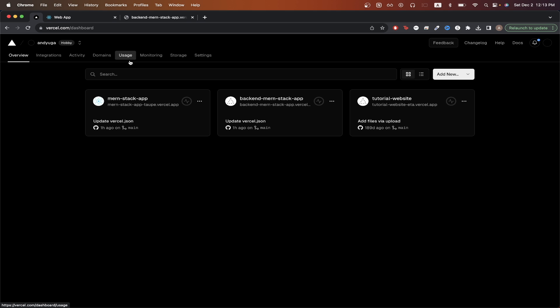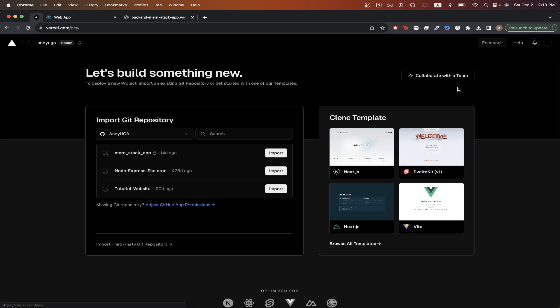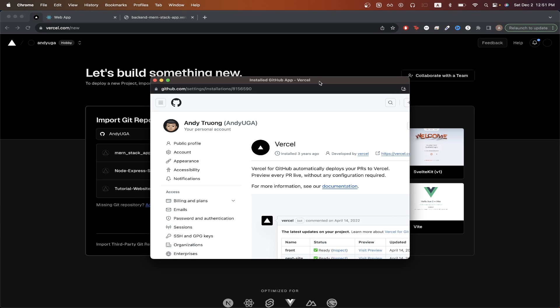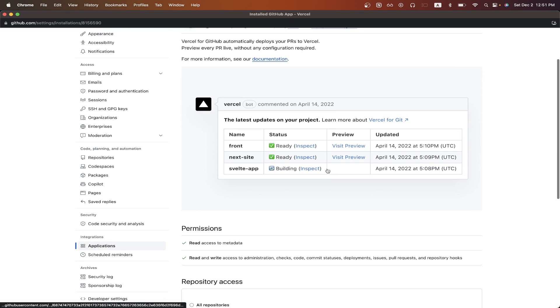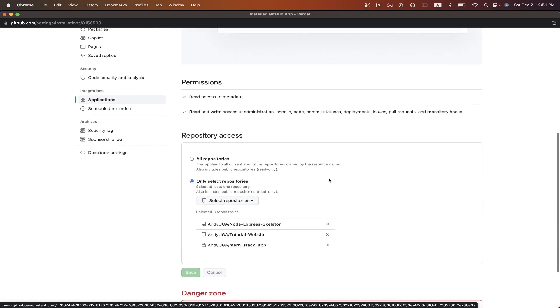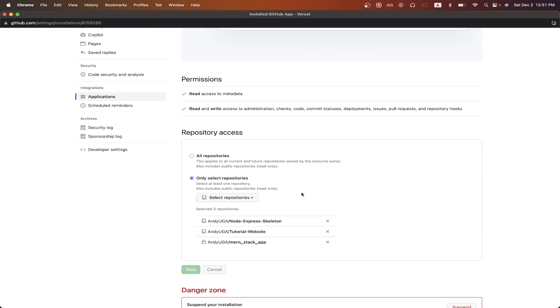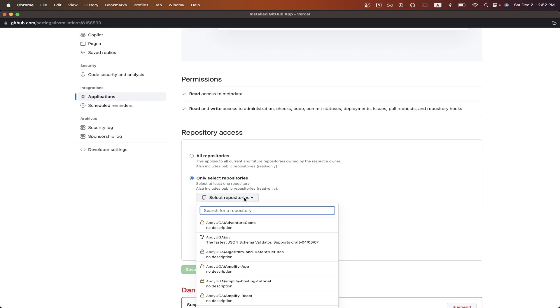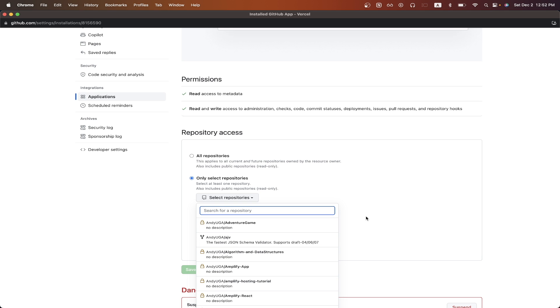Now we can switch over to Vercel and go ahead and create an account if you don't have one already. Once you log in, go to the dashboard and the page should look similar to this. Click add new and click project. Select your GitHub repo from the list here. If you don't see your GitHub repo in the list, just click the button here. And on this page, you just need to scroll down and allow Vercel to access the repo that you want to deploy. You can do that by clicking select repository and then select the GitHub repo that you want Vercel to have access to so that you can deploy it.